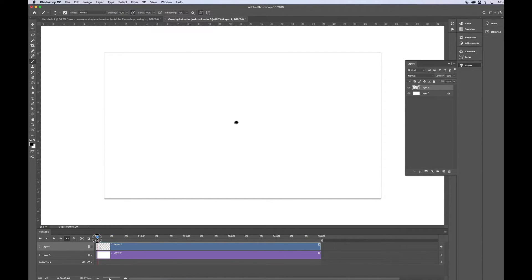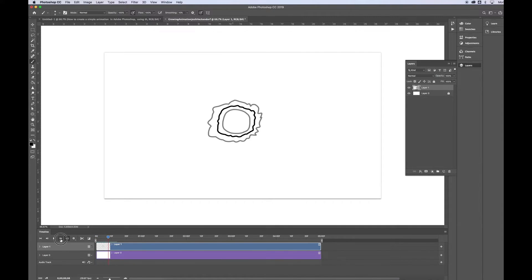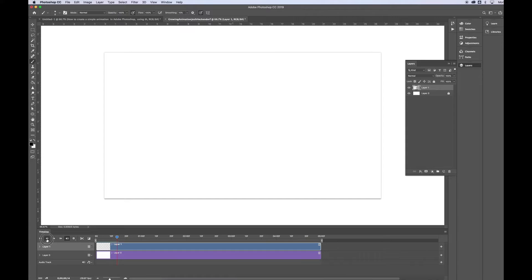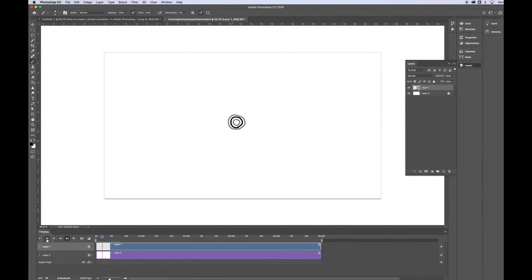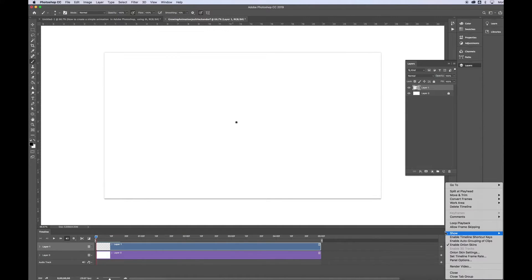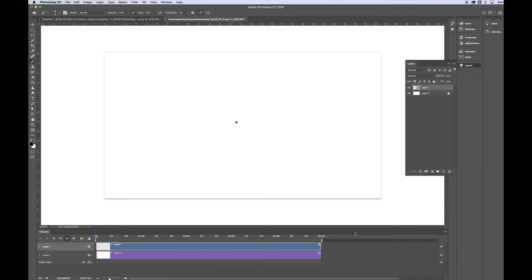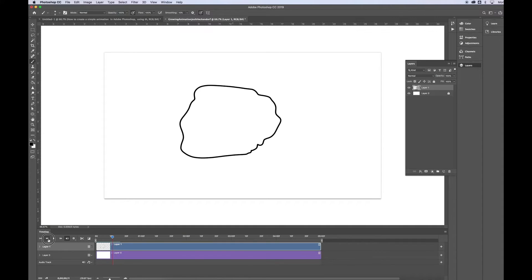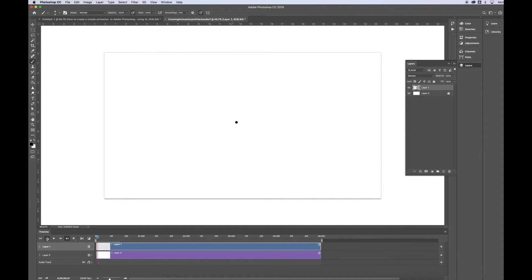I'm going to scroll back. And now you can see, as I click, that is my animation that's growing. Okay? If I want to play it back and view it without seeing the onion skinning, I just go back here, uncheck that, and now when I view it, that's what I'll get.